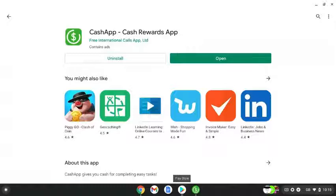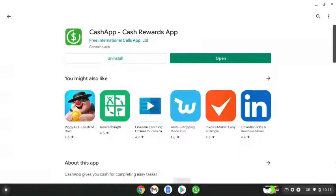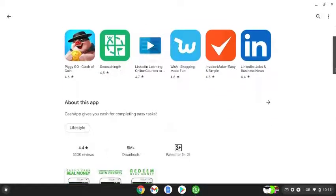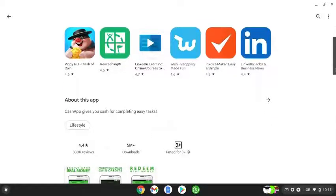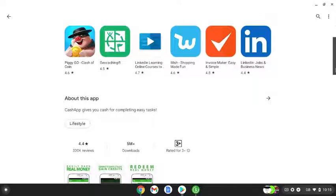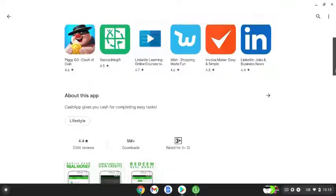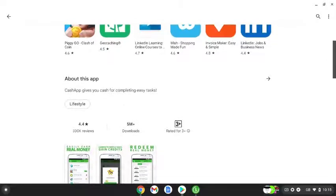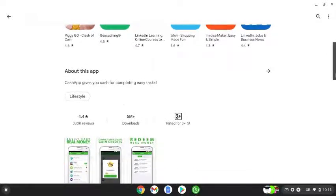I've found it on the Google Play Store. I believe it's on the App Store as well. This cash rewards app has been downloaded over 5 million plus times, it's got a 4.4 star rating, and it has over 330,000 reviews.